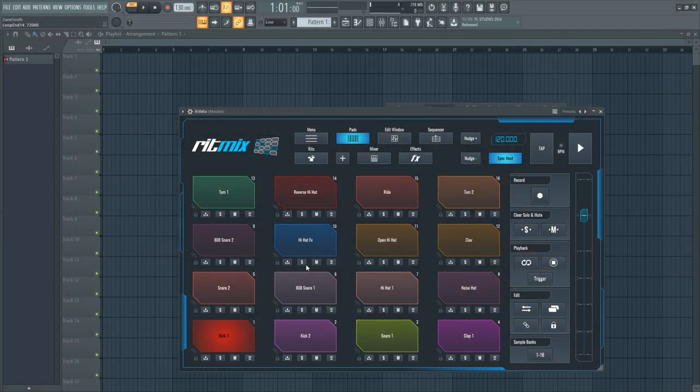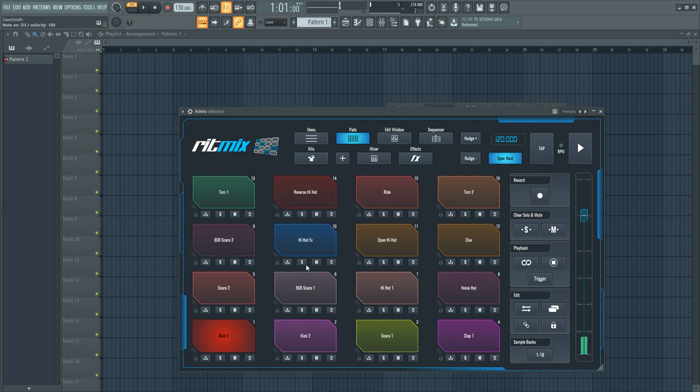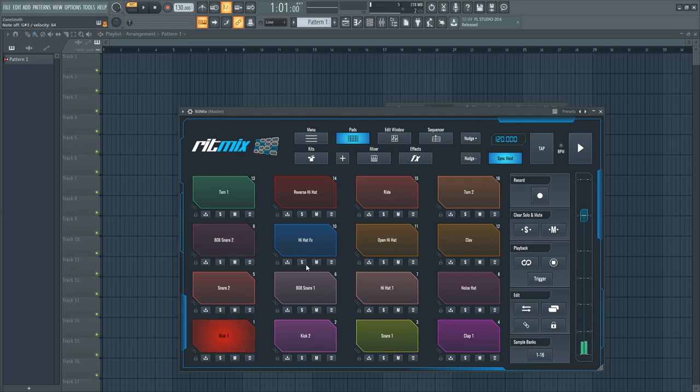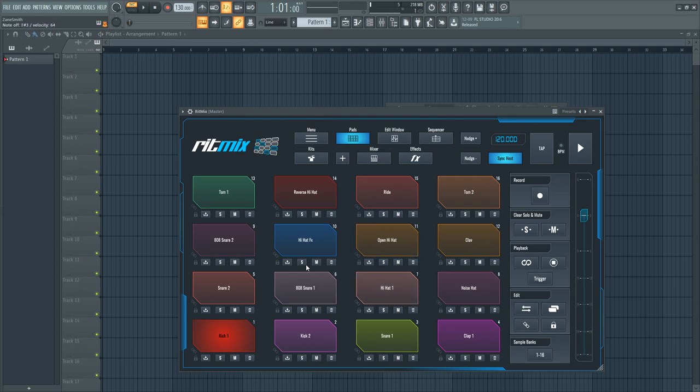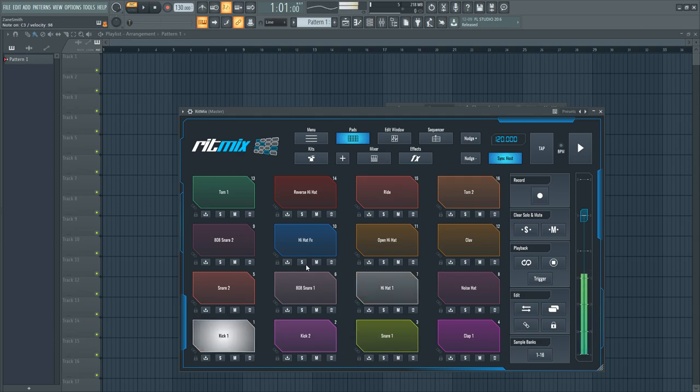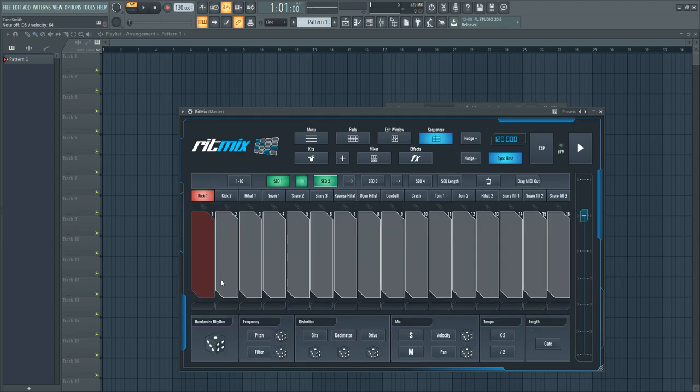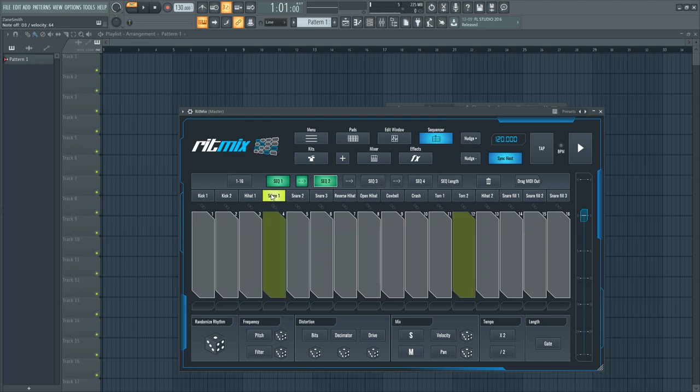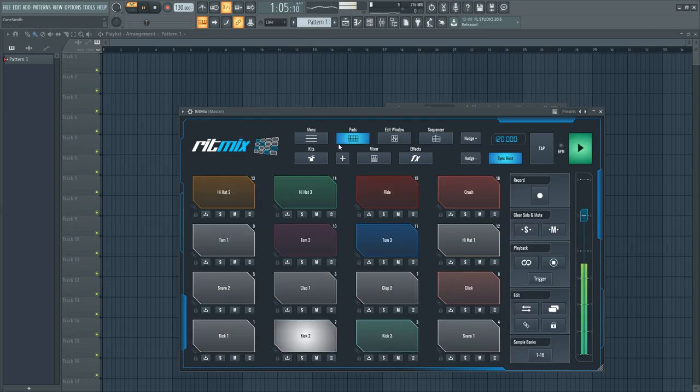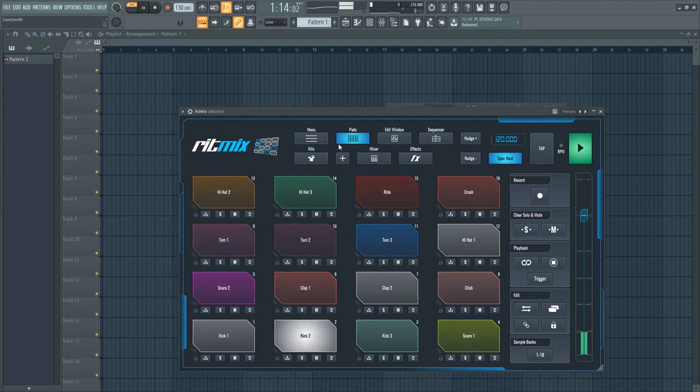Number 25 on the list is RitMix. This might be the best free drum machine plugin available. You get 16 MPC style pads. You can edit the sample in each pad however you like. You also get a 16 step sequencer built into RitMix, allowing you to generate rhythms quickly by either clicking or recording your performance on the MPC style pads.